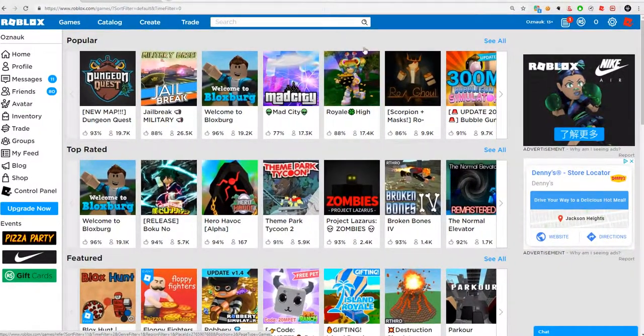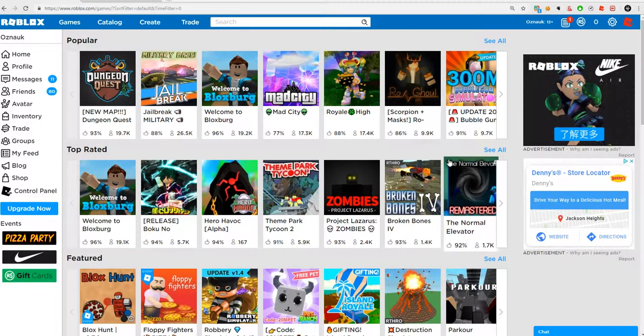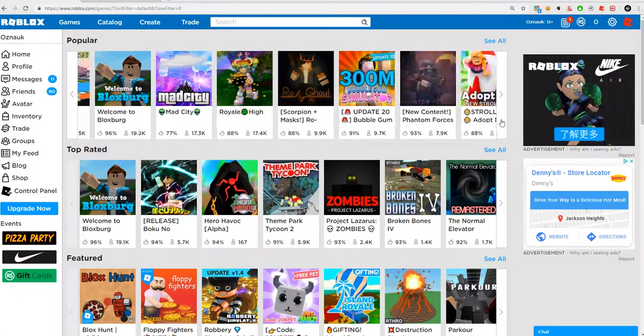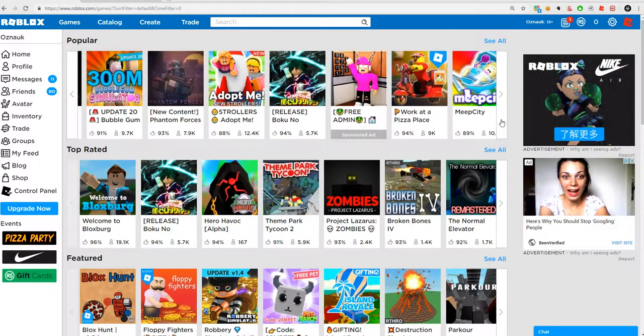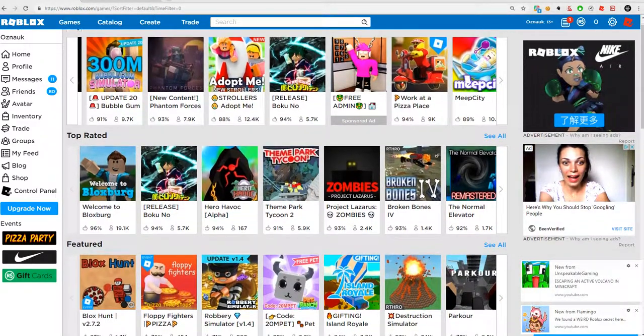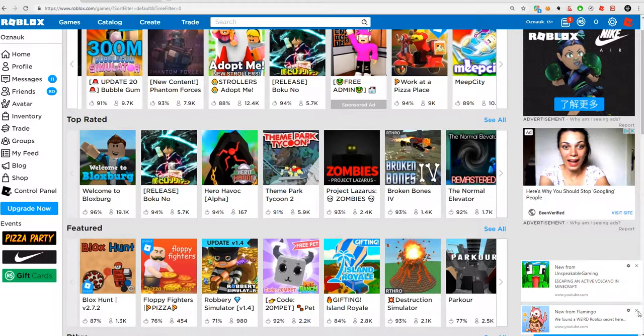And then I was banned from Lumber Tycoon 2 because I was duplicating money. But I don't understand because some people, some YouTubers who duplicate money, they don't get banned at all.